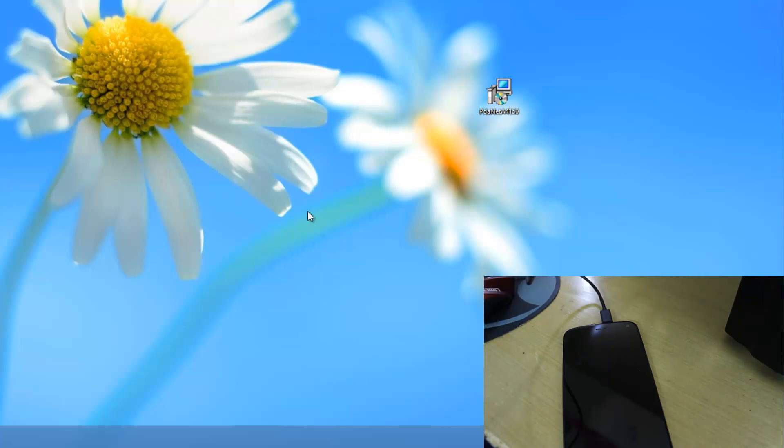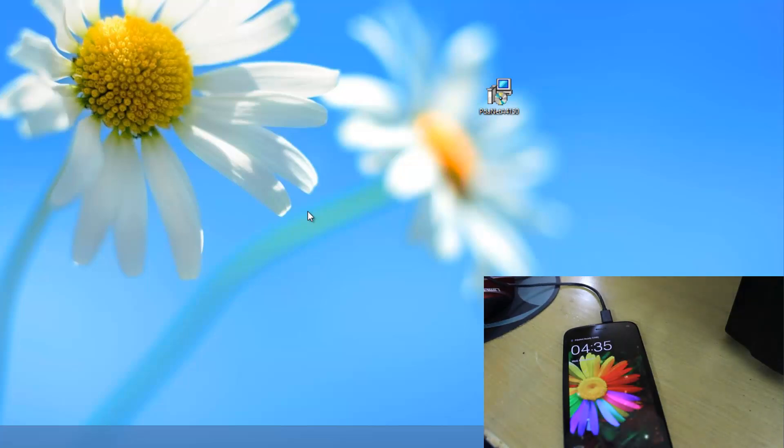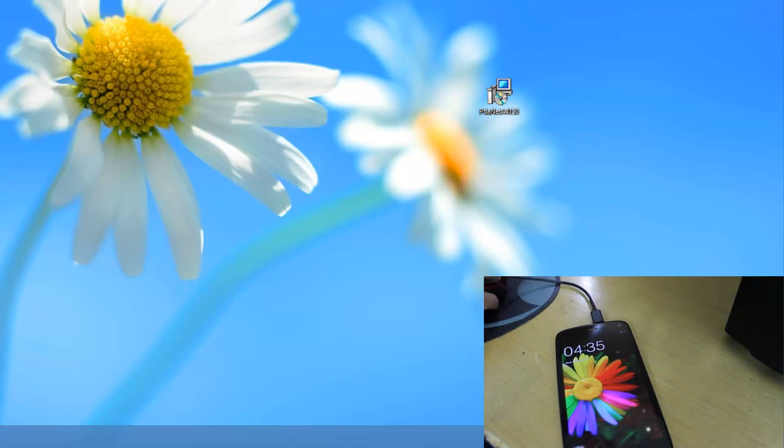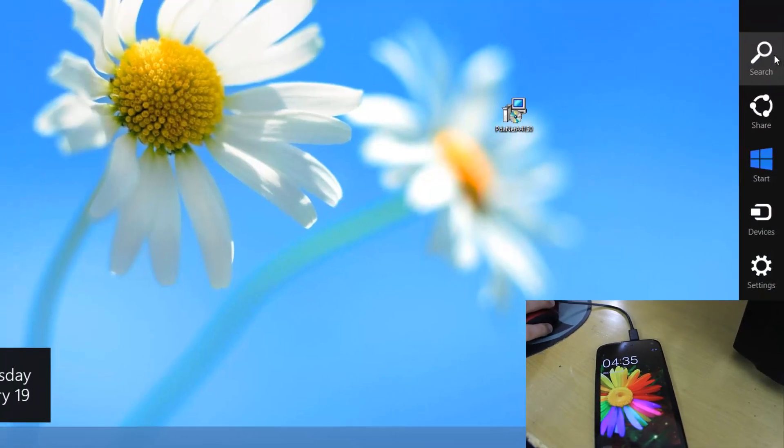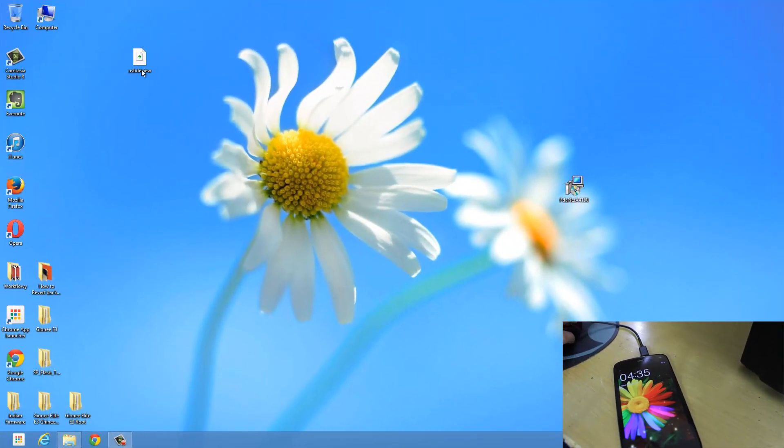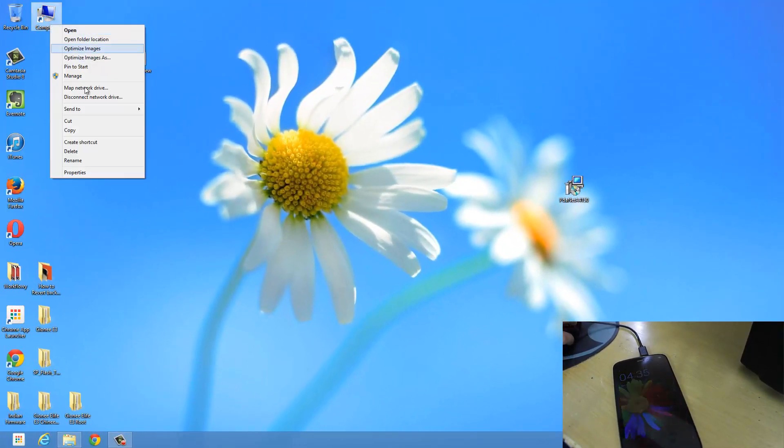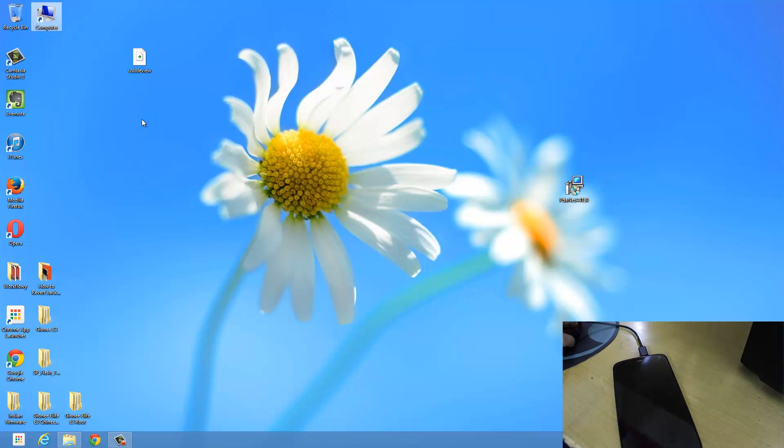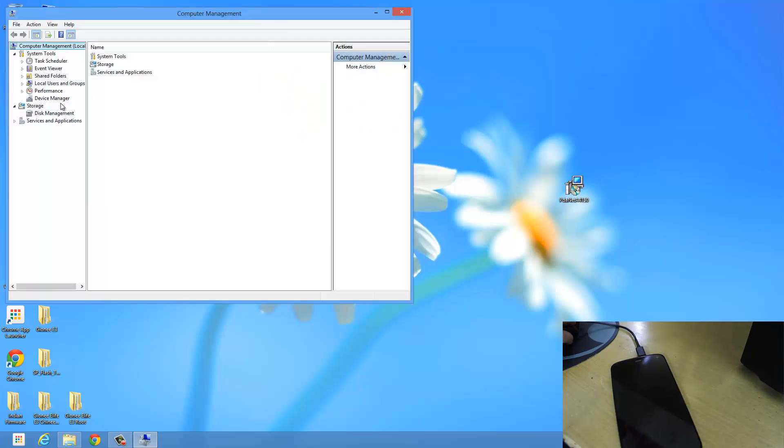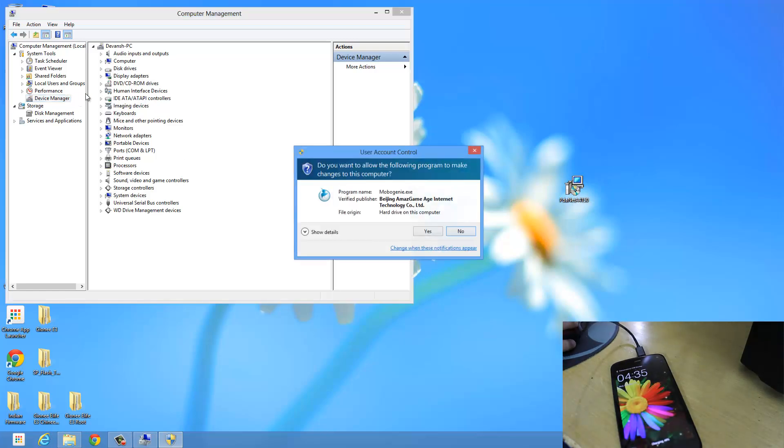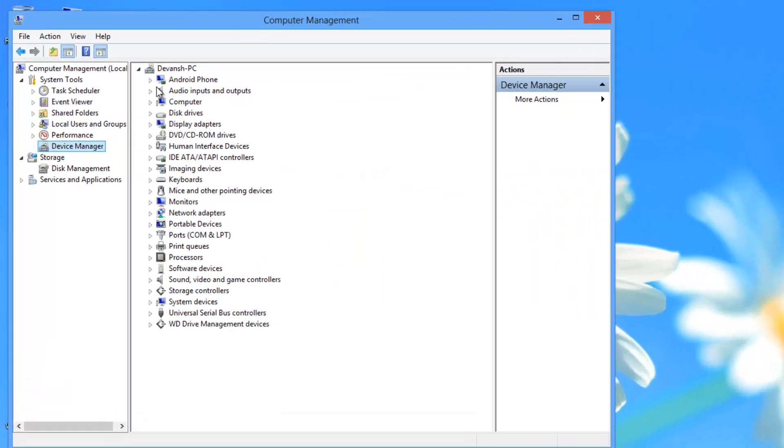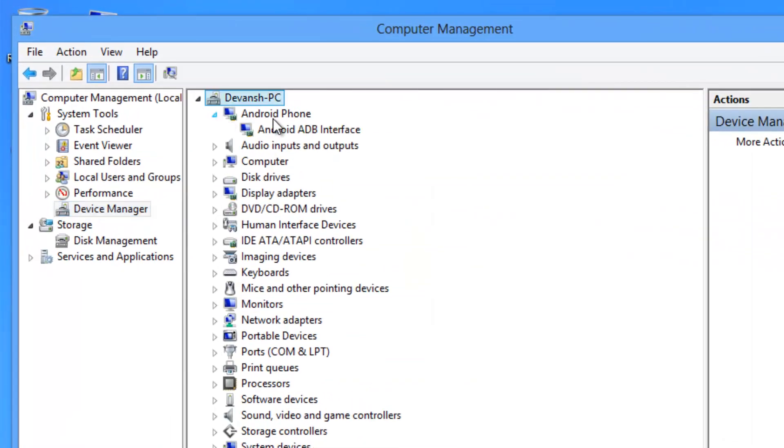Now to check that your drivers are installed correctly, just disconnect your phone. And then open the device manager. Just open the device manager like this again. And then just connect your phone again. Now you will see this Android phone with this Android ADB interface. Now you have installed the drivers correctly. So congratulations.